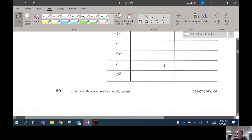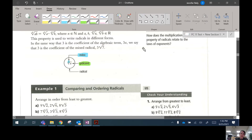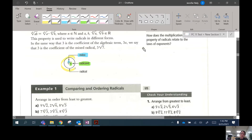We're going to skip ahead through this part and just remind you of a few words. I did mention the word index — that's the number right here. When that number is even, you can't have a negative radicand, which is the number inside the square root or cube root.